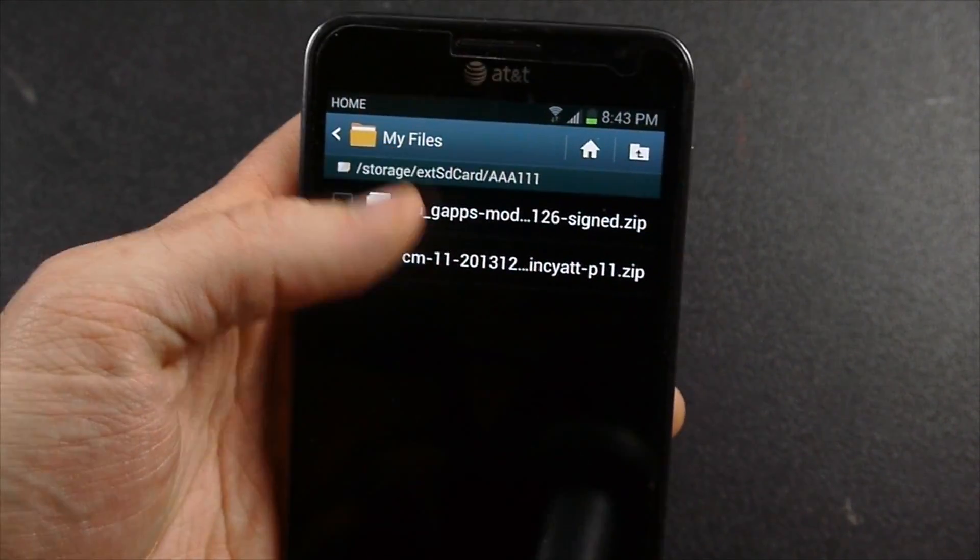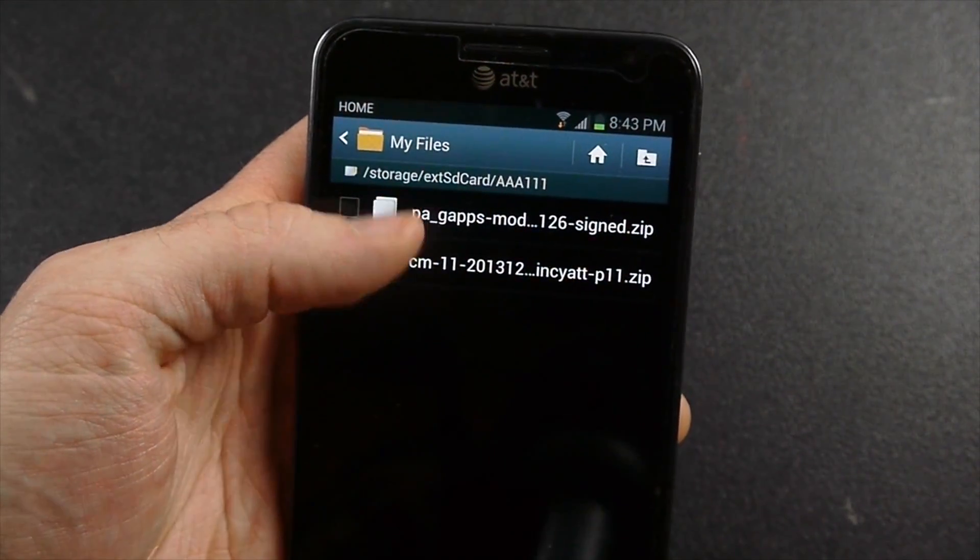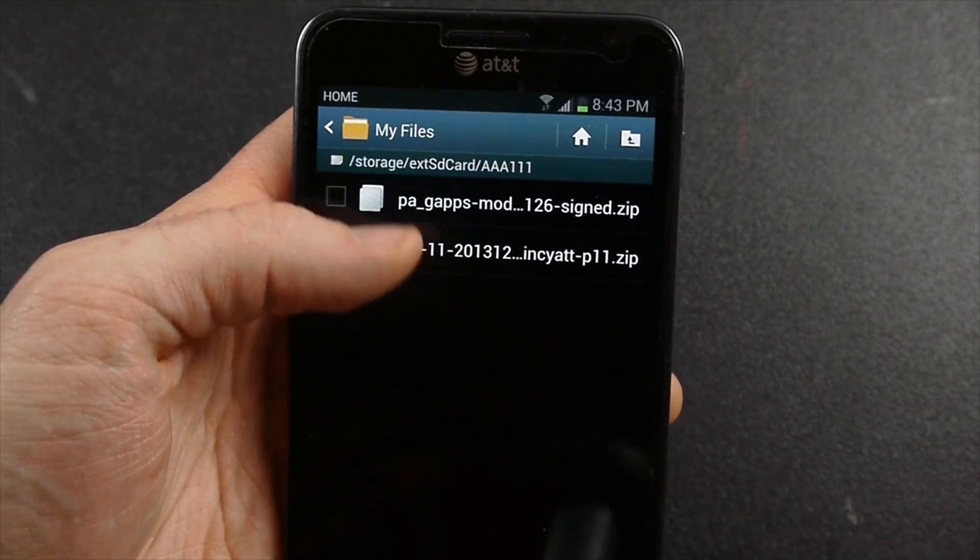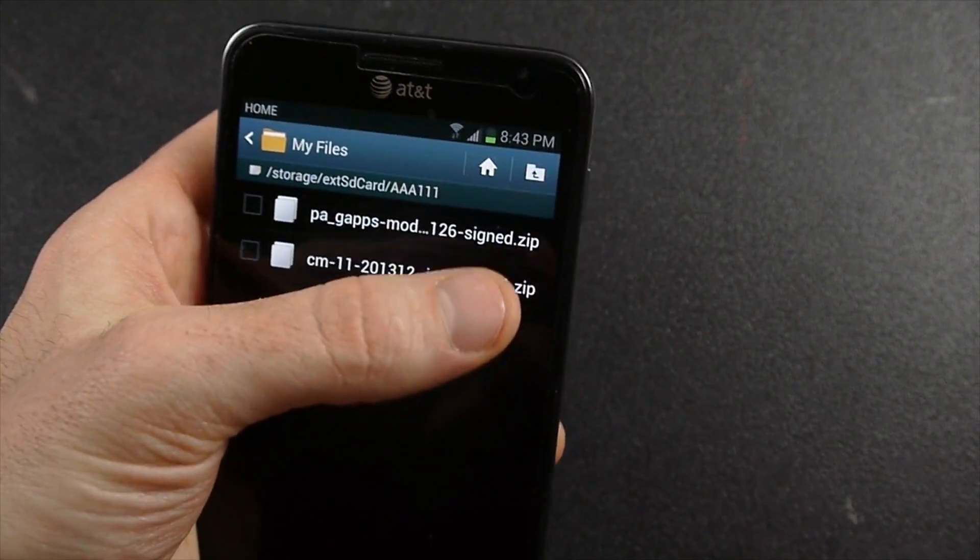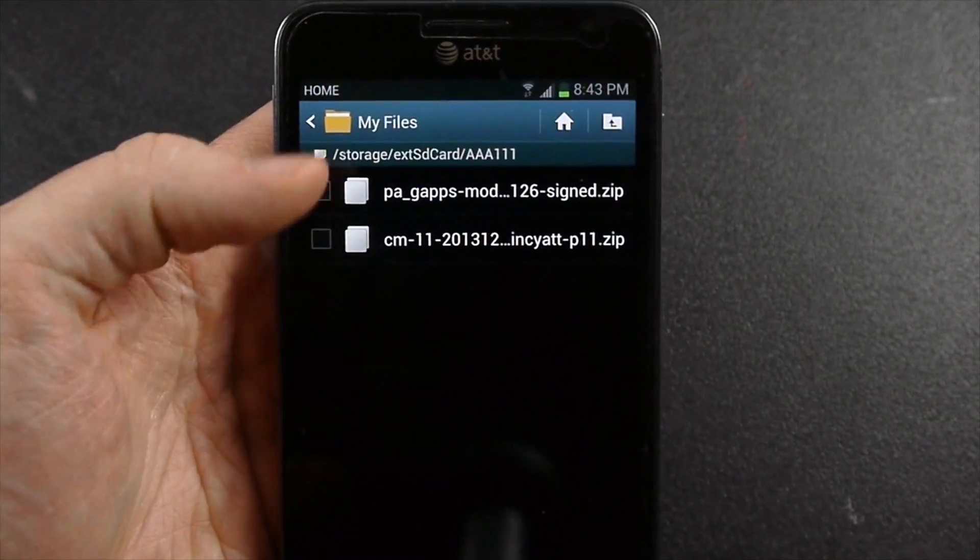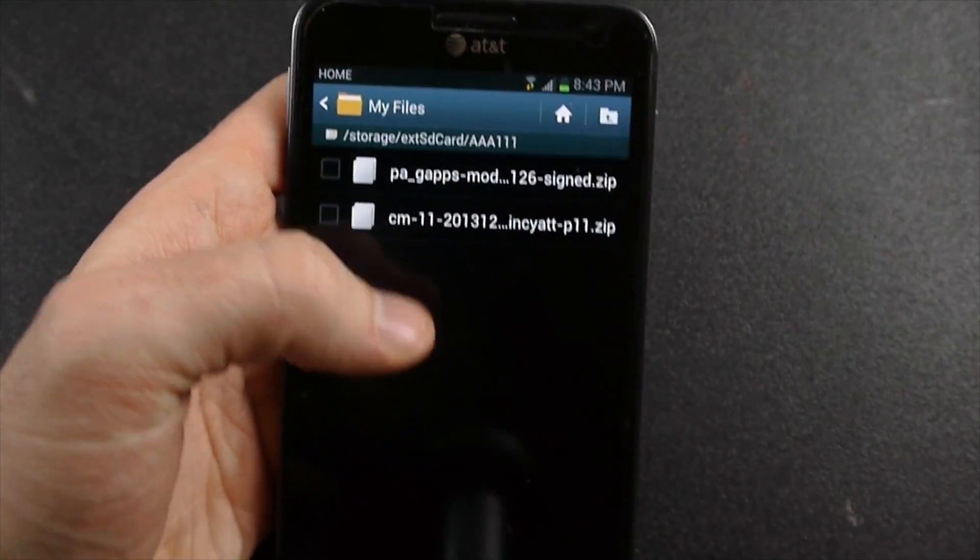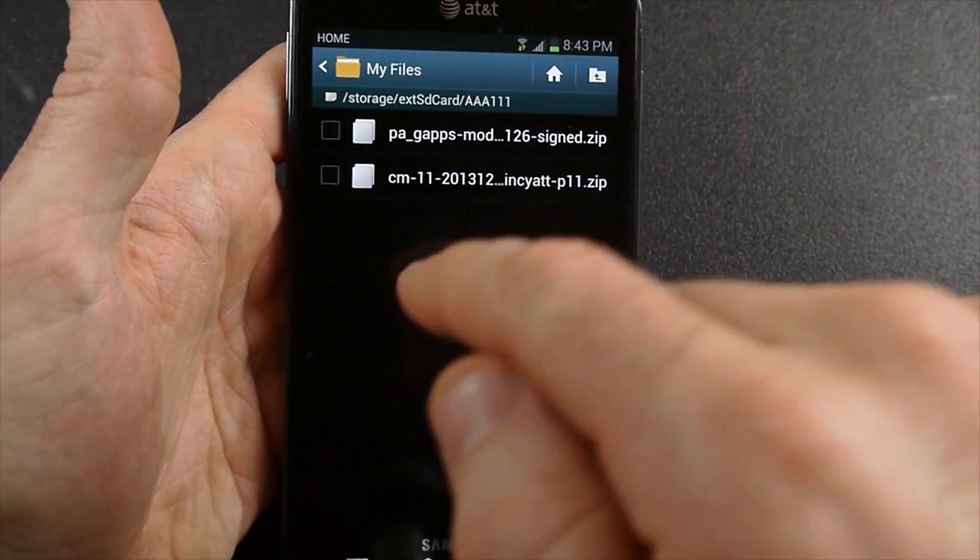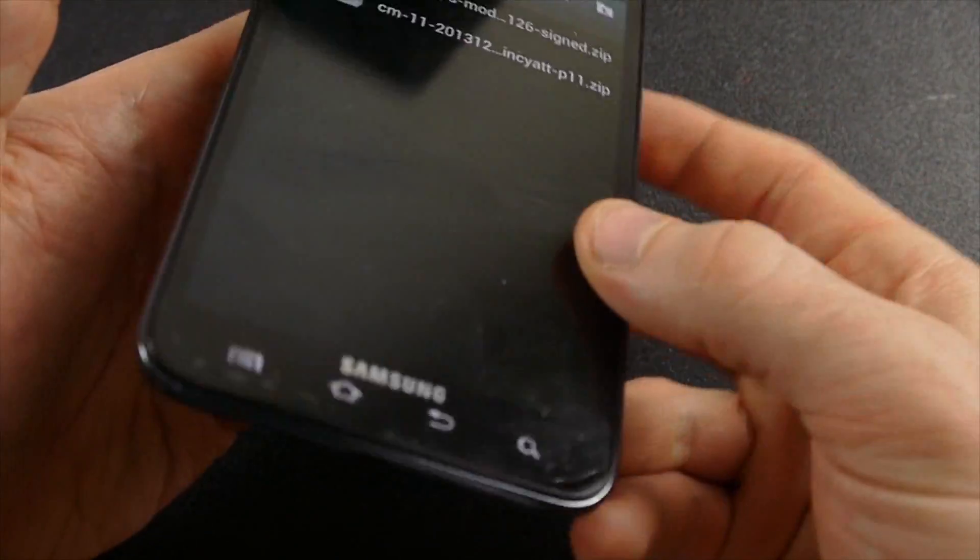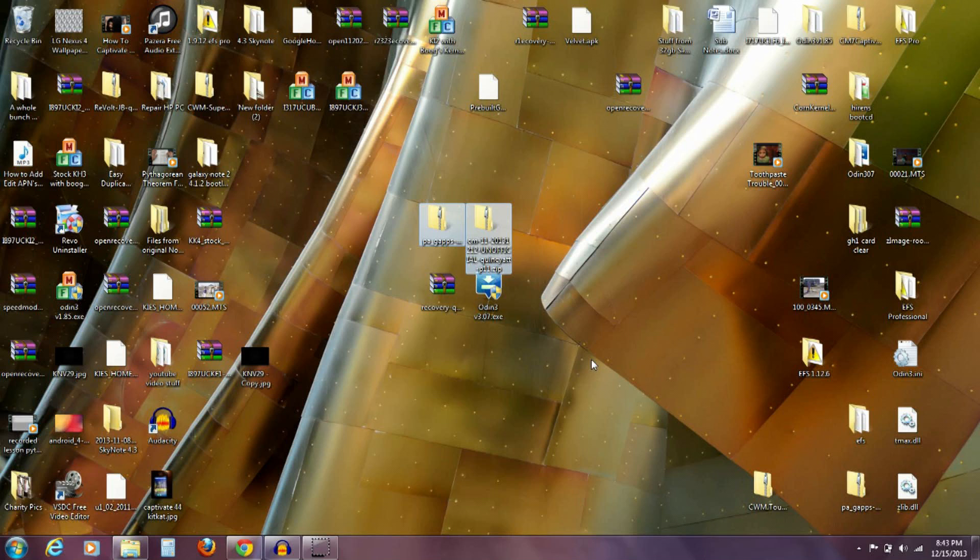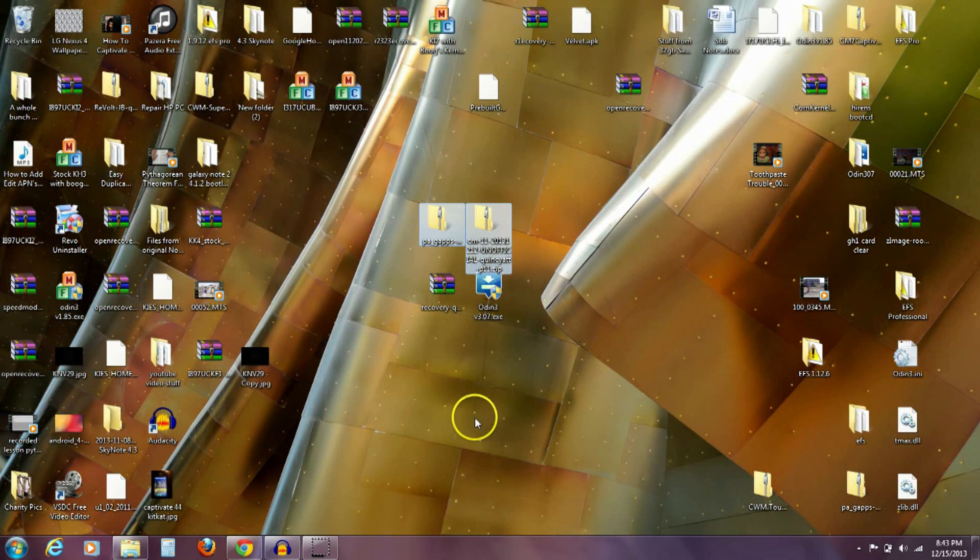Go ahead and put those two files, those two zip files. I've left them as a zip. Put those two on the internal memory of your phone. Whether you put it on the phone memory or the SD card memory, it needs to be stored on your phone.